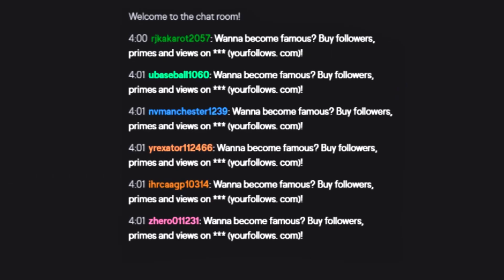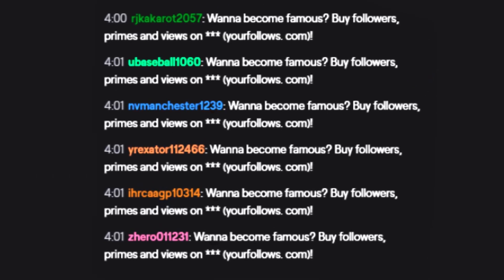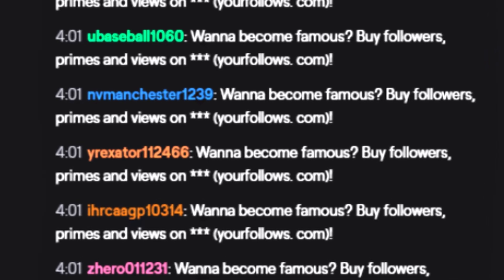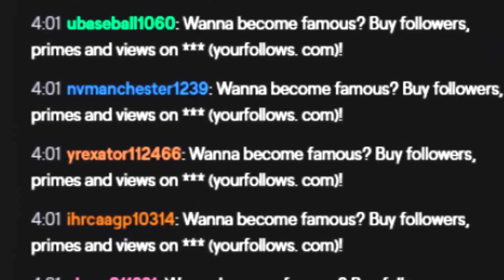You ever get these scumbags in your Twitch chat? I'm sure you have. Most of us have. BigScammers.com — don't fall for it. I'm going to show you how to block them from typing in your chat. They're all bots, they all have the same message. So let's get to it.